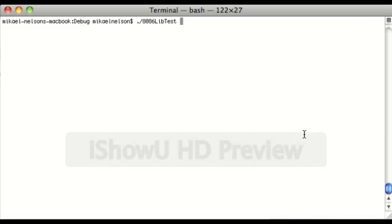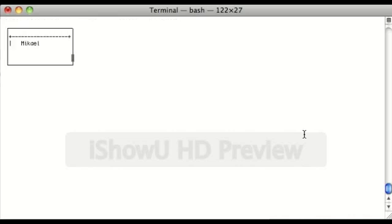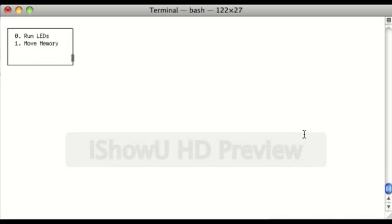So let's just execute the program here, which is called 8086LibTest, a very nice name. And I've slowed it down significantly so you can see the drawing, but as you can see there, you have the boot screen,